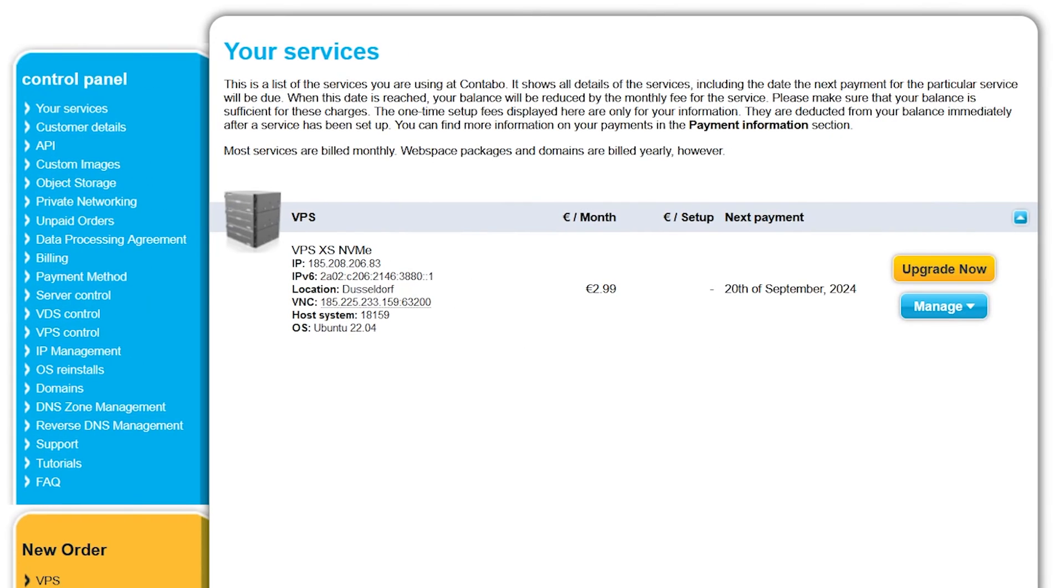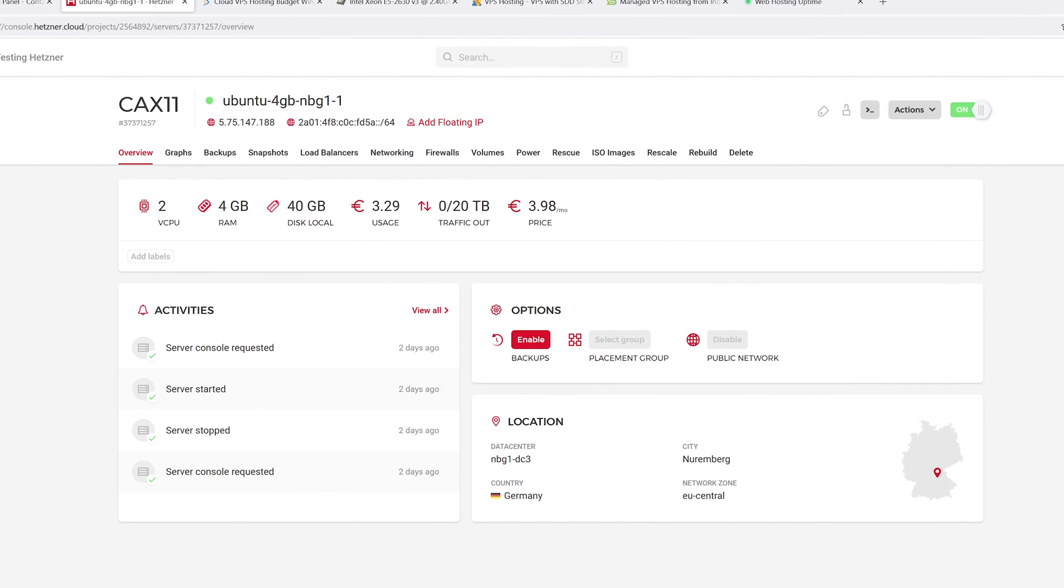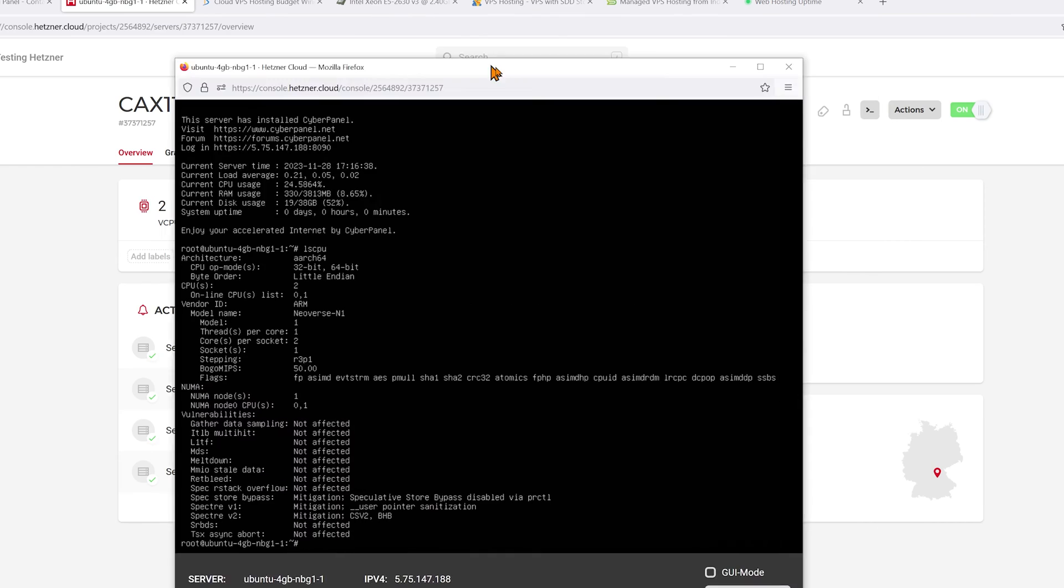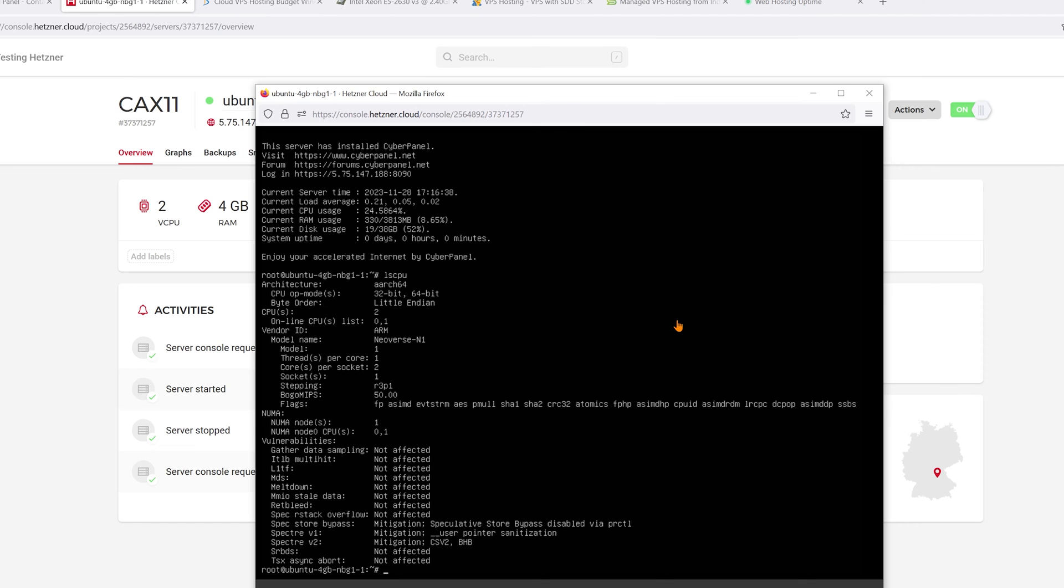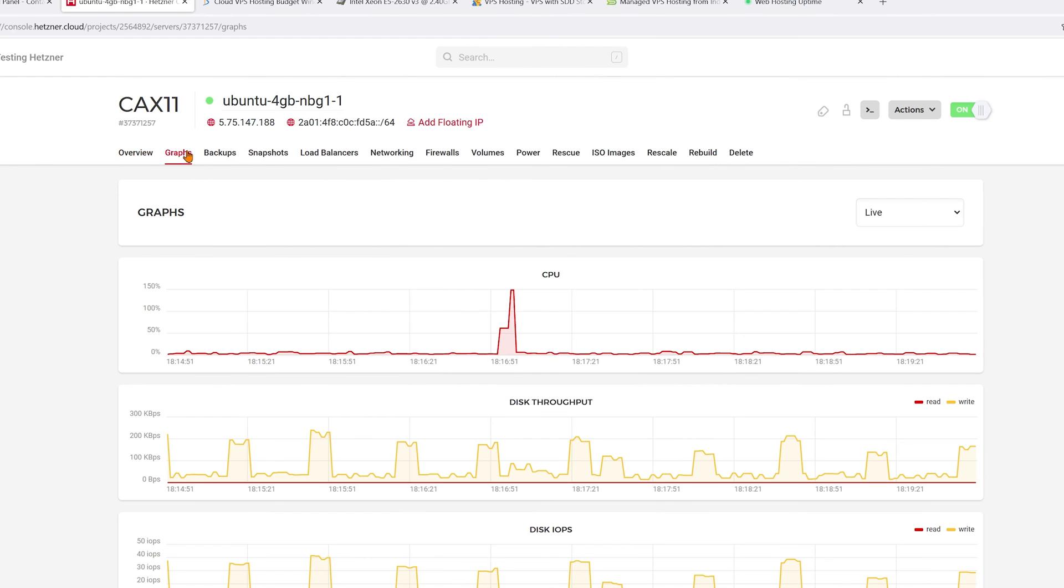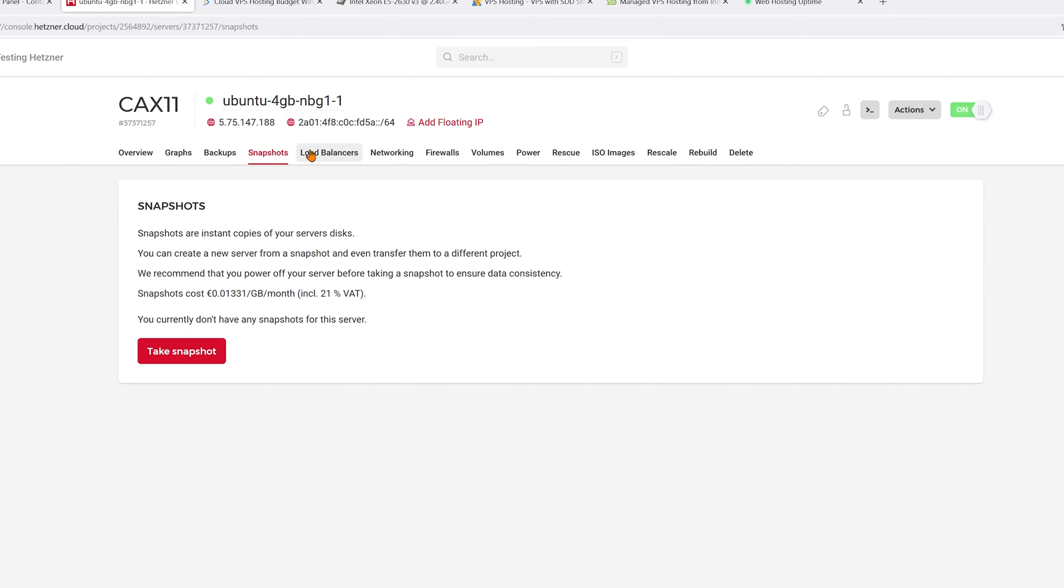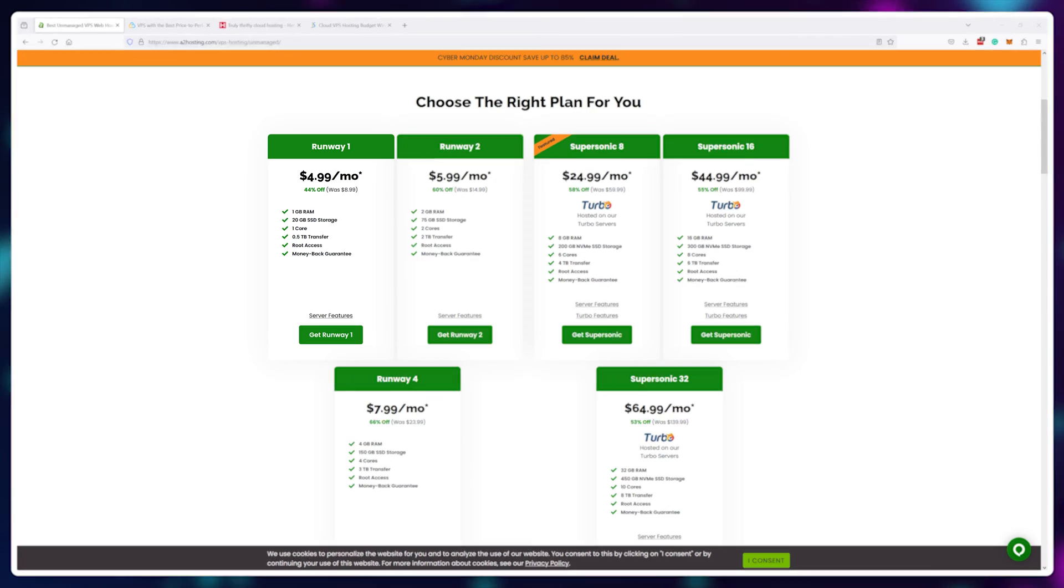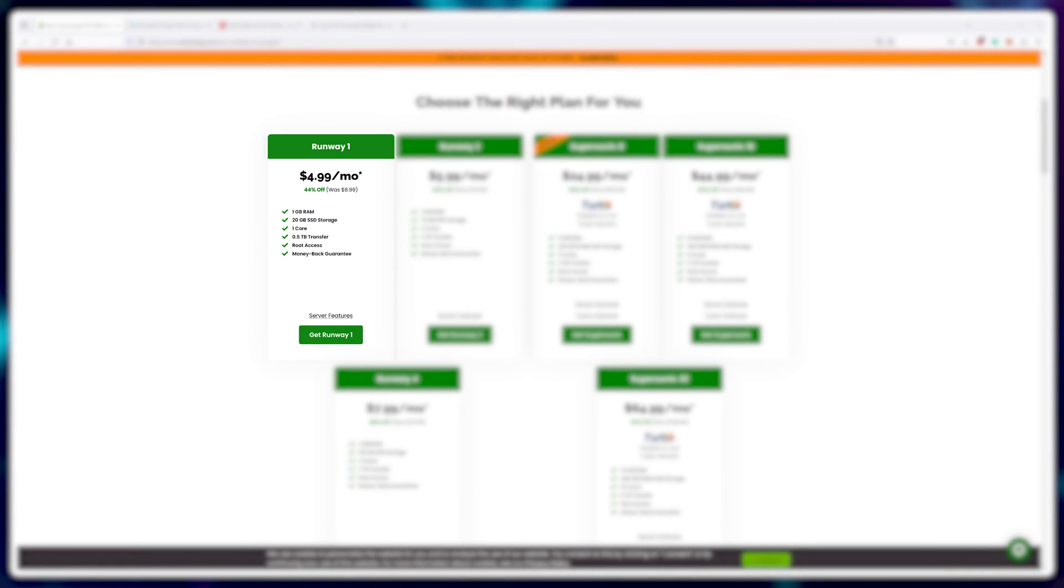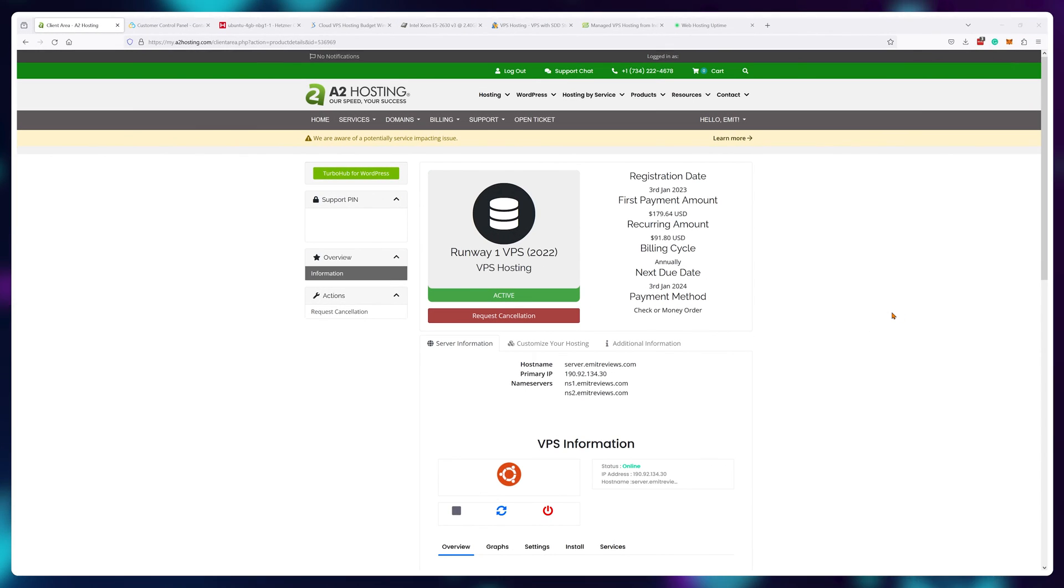Both Contabo and Hetzner are incredibly cheap, give you plenty of operating system choices, root access, and Hetzner even has a very modern looking control panel compared to Contabo. But they offer very little in terms of support and additional features. And if you're looking for a cheap option using dedicated virtual CPUs, go for A2 hosting.